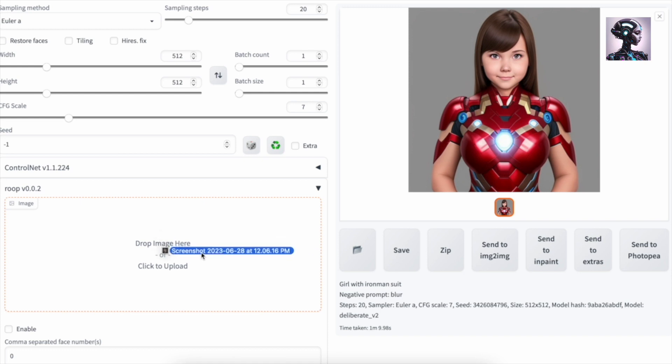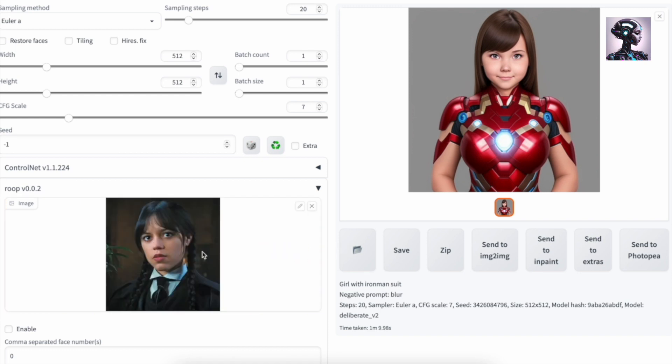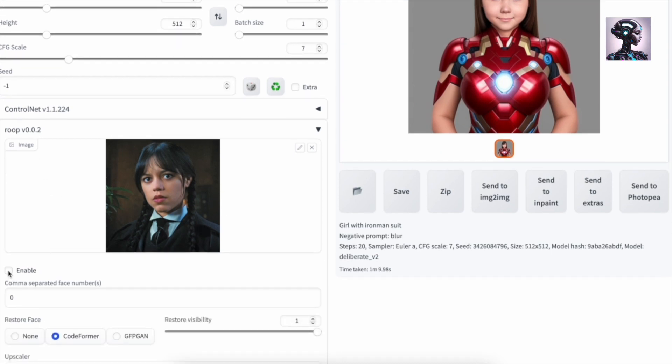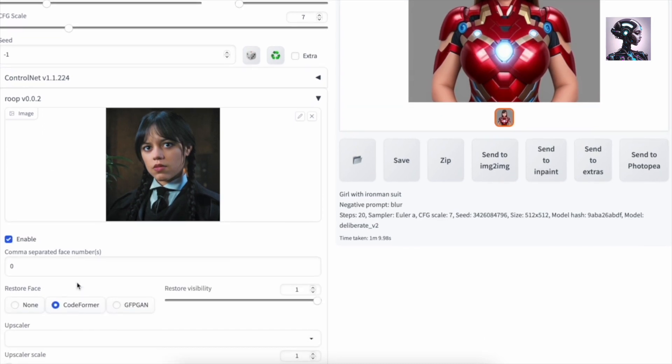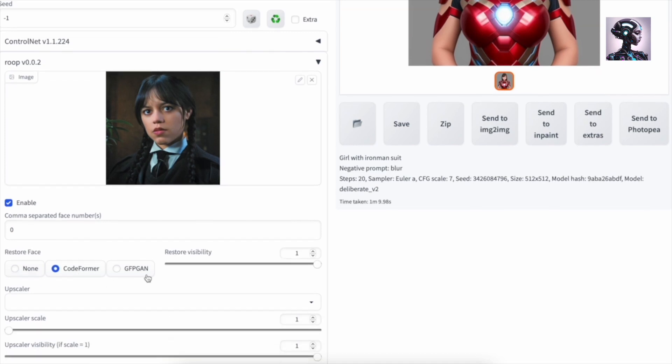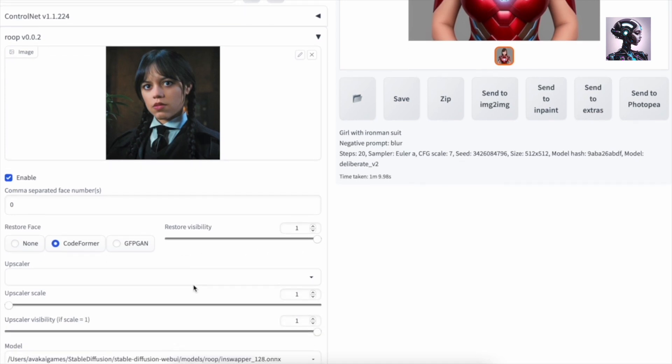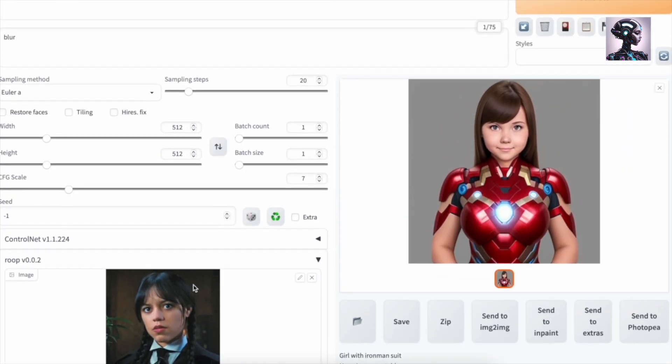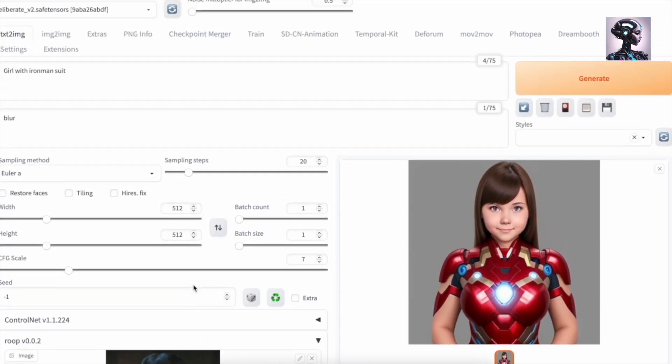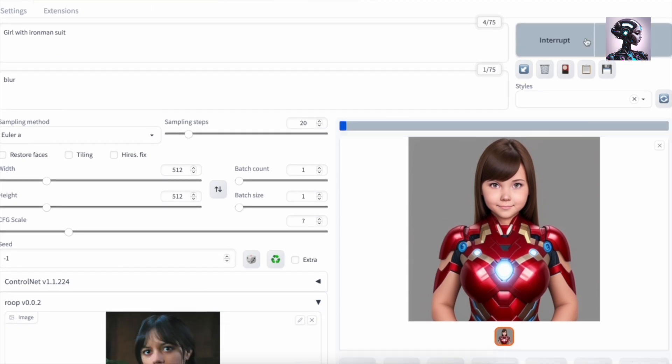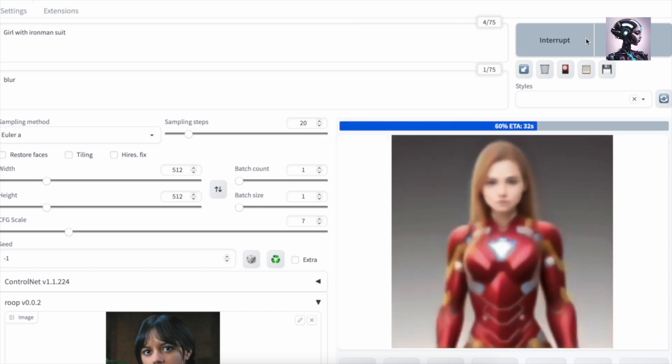We are going to take this girl, Wednesday fame Jenna Ortega. So we are going to drag that one into Roop and then we are enabling Roop. And we are just keeping everything at default here for now. And then we are generating this again. Now, as this was the first time that we actually used Roop, there was some extra work behind the scenes. So this took a little longer than usual. But as you can see here, our result,